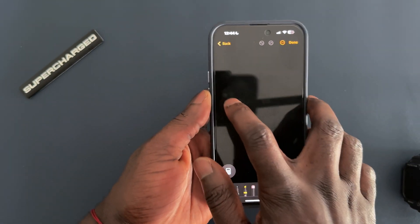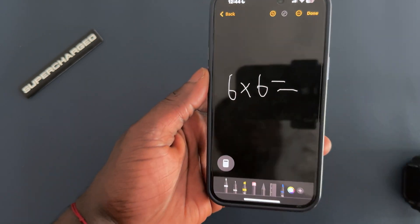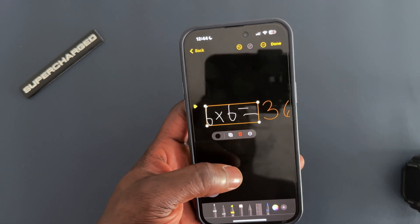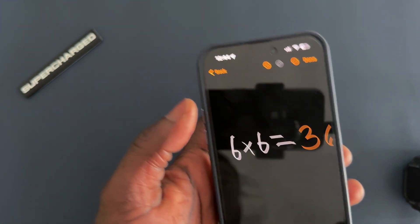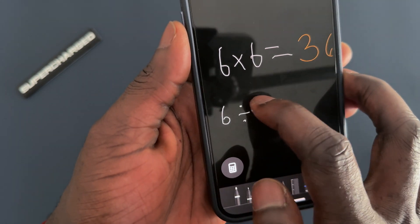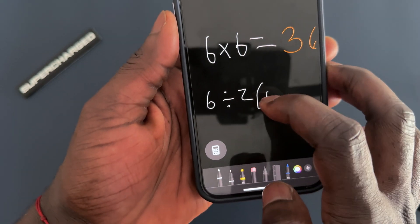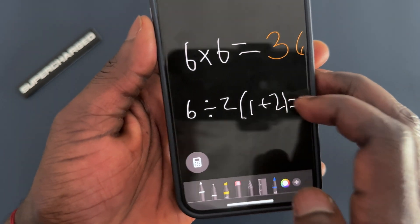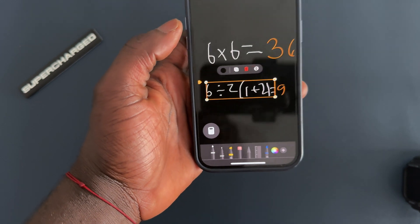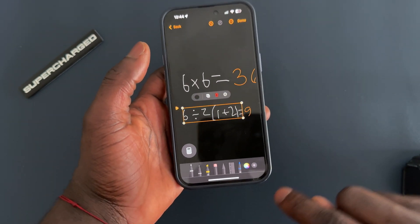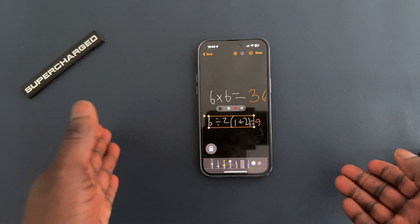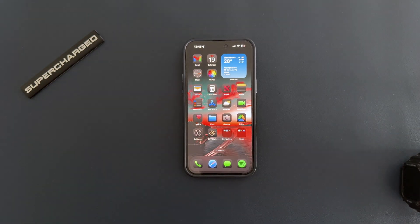Instead of typing your equation, you write it by hand and it gives you the answer. For example, six times six — you write it out with an equals sign and it gives you the answer quickly. You can also do more complex equations: six divided by two, parenthesis one plus two, equals nine. It's quick and easy. It gives you the answer right away, though it won't show you the full working — just the result.